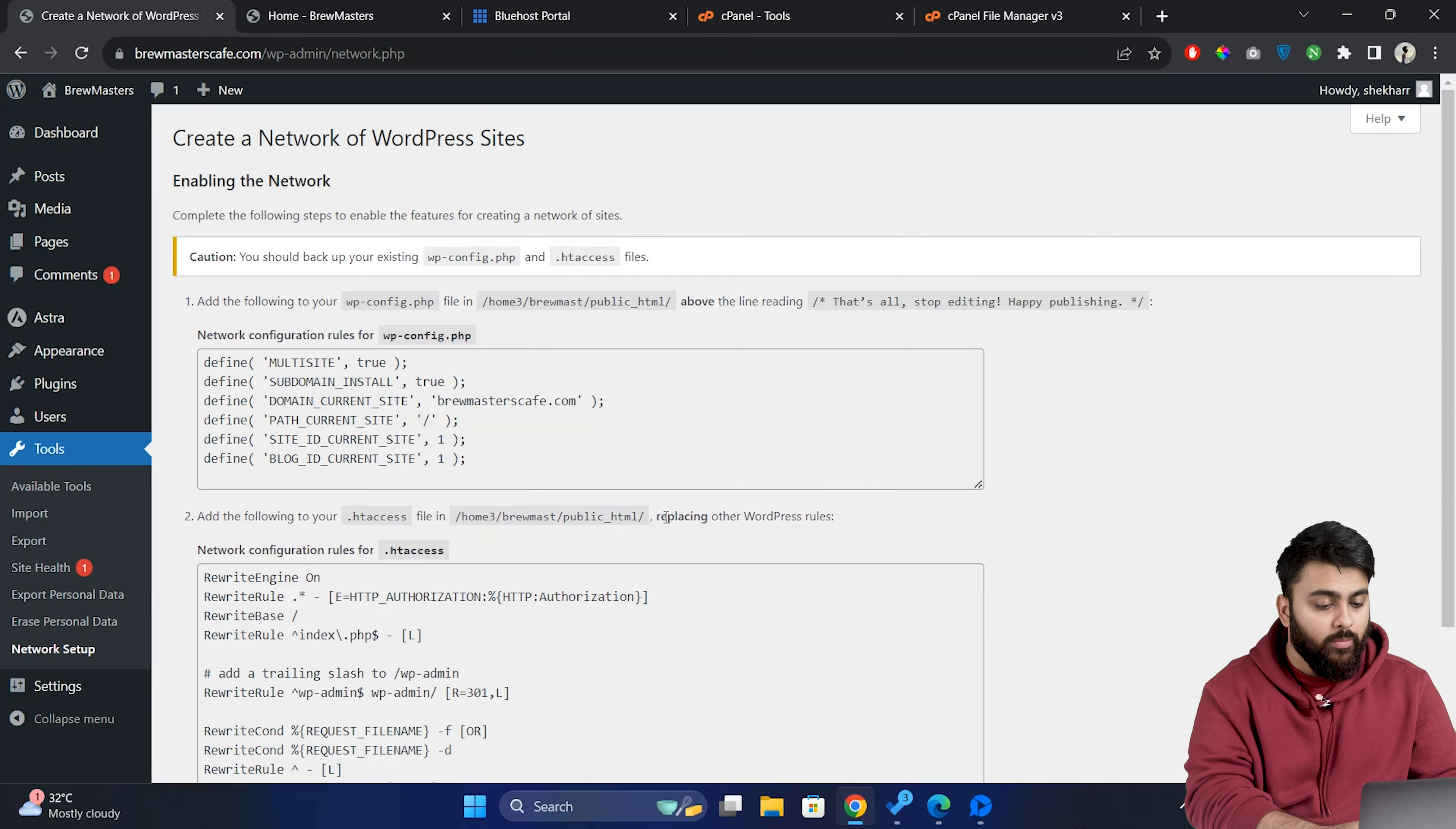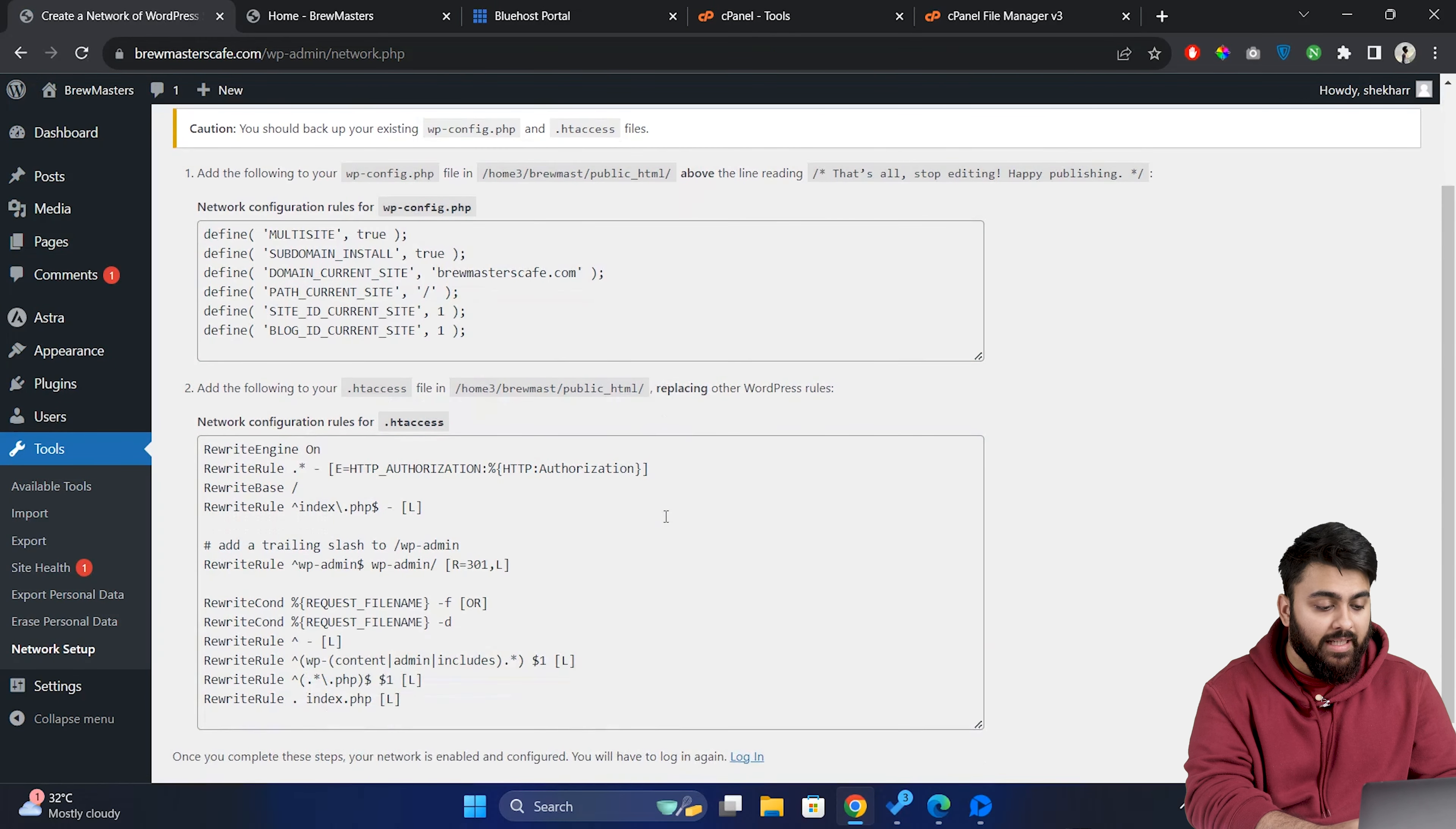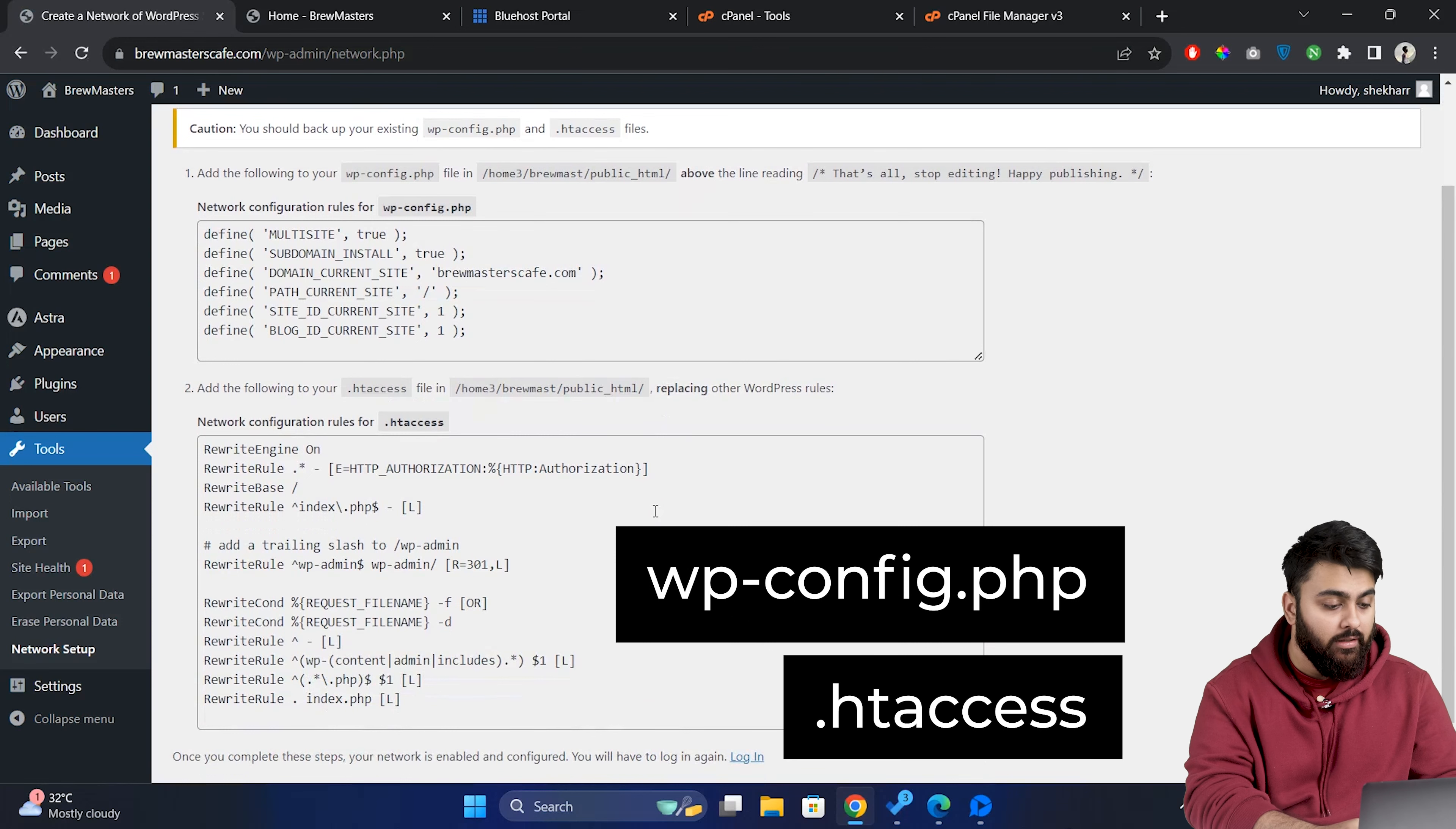Then fill in the network title like this and network admin email. Once you hit install WordPress will provide two snippets of code. These are essential for the next steps as they need to be added to your wp-config.php file and your htaccess file.